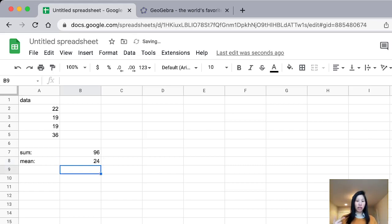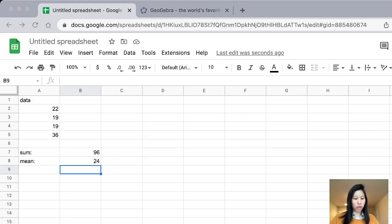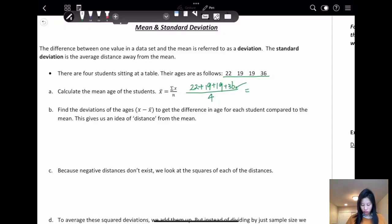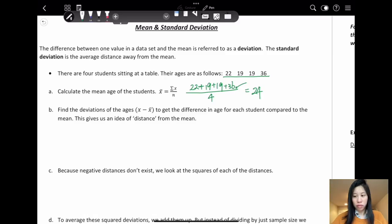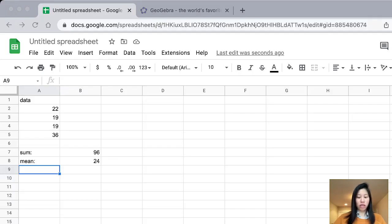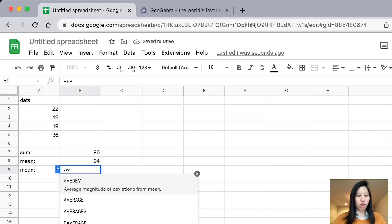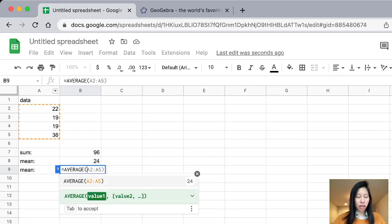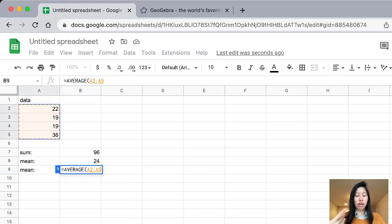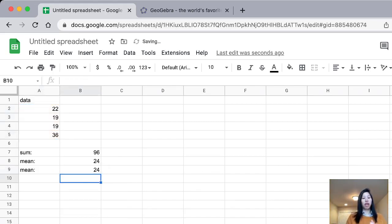That will show you the mean is going to be 24. Also, there's another way to do it — Excel also has an embedded function. Instead of calculating the sum and the mean yourself, you can just use the AVERAGE function, because mean means average. You'll see an average function; include the data you want and hit return. We end up getting the same result.